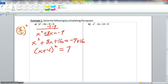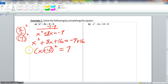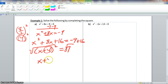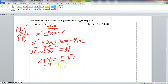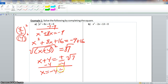So (x+4)² equals positive 7. Notice that 8 divided by 2 is 4, and that value also appears inside the binomial. Now we take the square root of both sides: x plus 4 equals plus or minus the square root of 7. Subtracting 4 from both sides gives our answer: x equals negative 4 plus or minus the square root of 7.